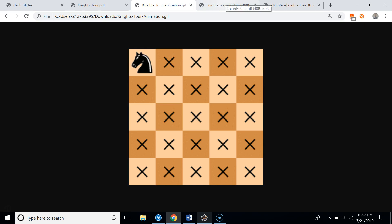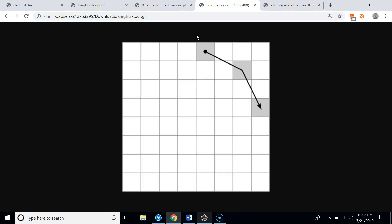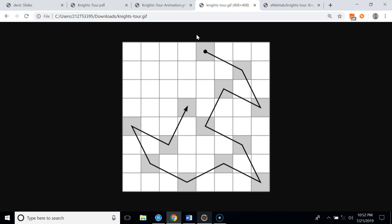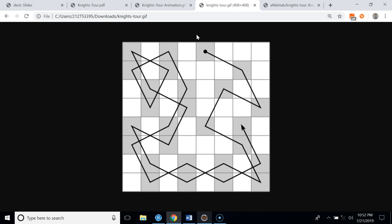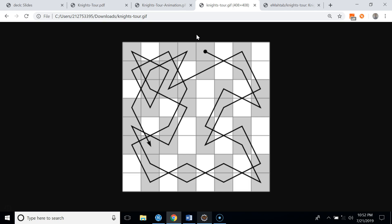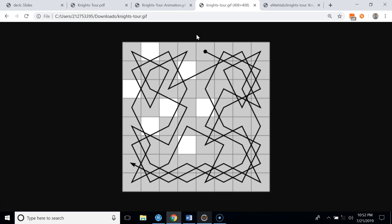Now let's see a knight's tour on an eight-by-eight square chessboard. In this example we start from the top of the chessboard, not from the middle, and we will be able to visit each square of the chessboard exactly once.